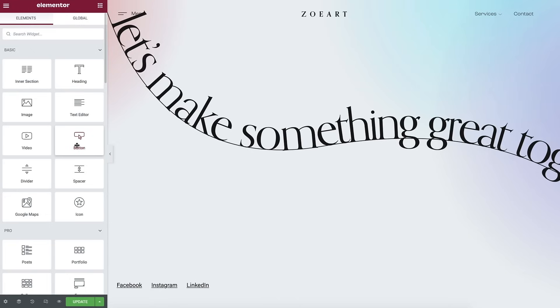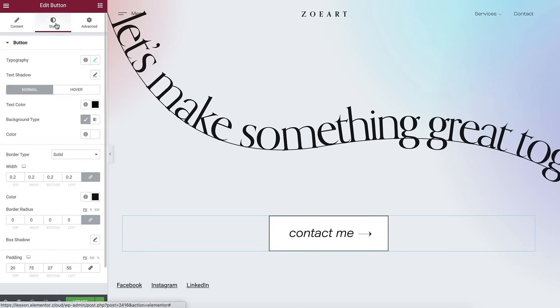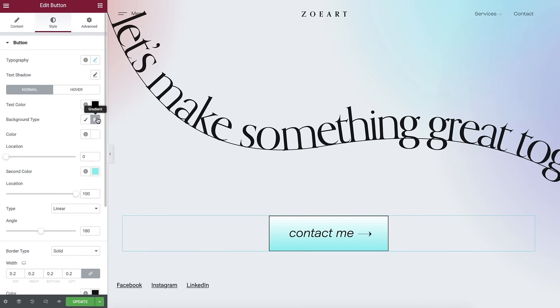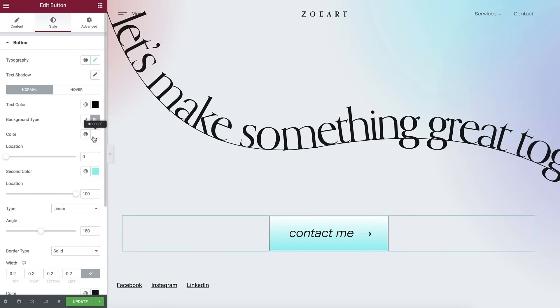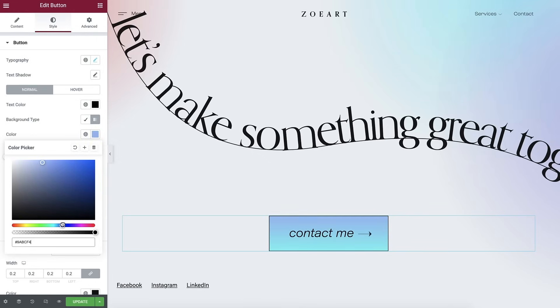How about sprucing up your call to action buttons? Now, when adding a button, you can choose gradient colors that match the look and feel of your website. Create buttons so beautiful, your users will have no choice but clicking on them.